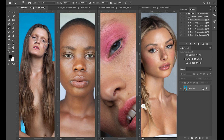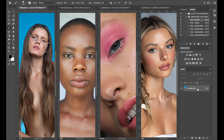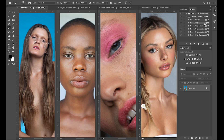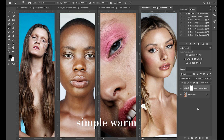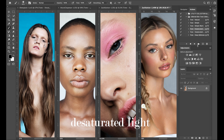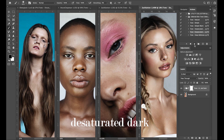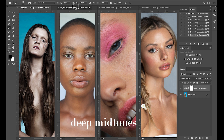Now that I've demonstrated each action on the images, I want to show you what one action looks like across each of these images. The action I want to demonstrate first is Natural. Next up I want to show you Simple, then Simple Warm, the Saturated Light, the Saturated Dark, and Deep Midtones.